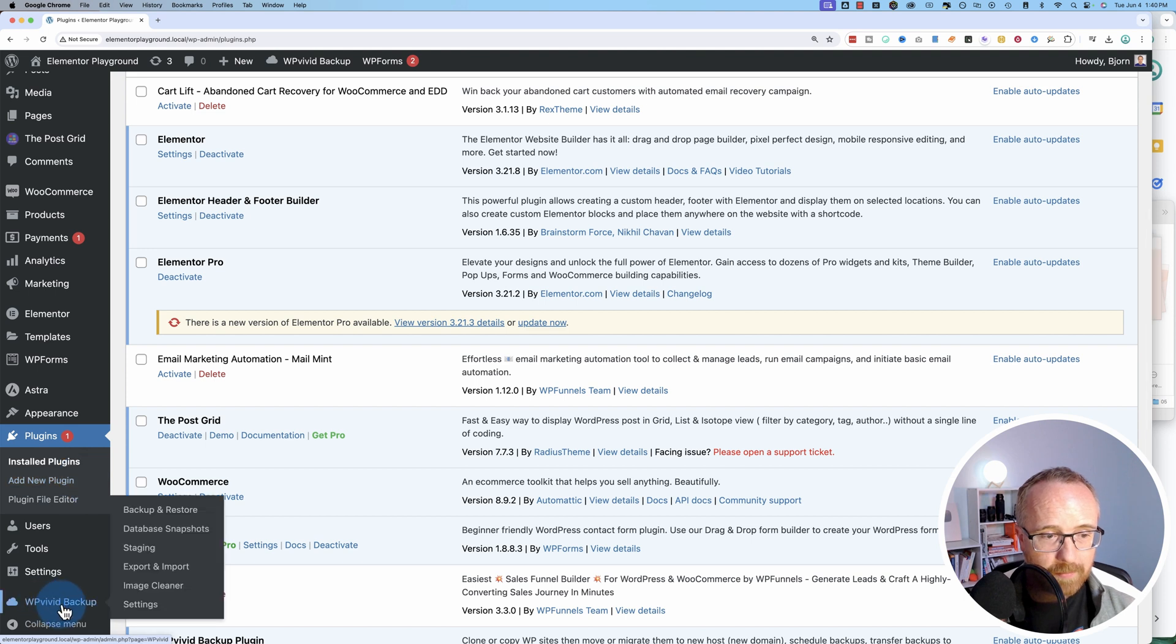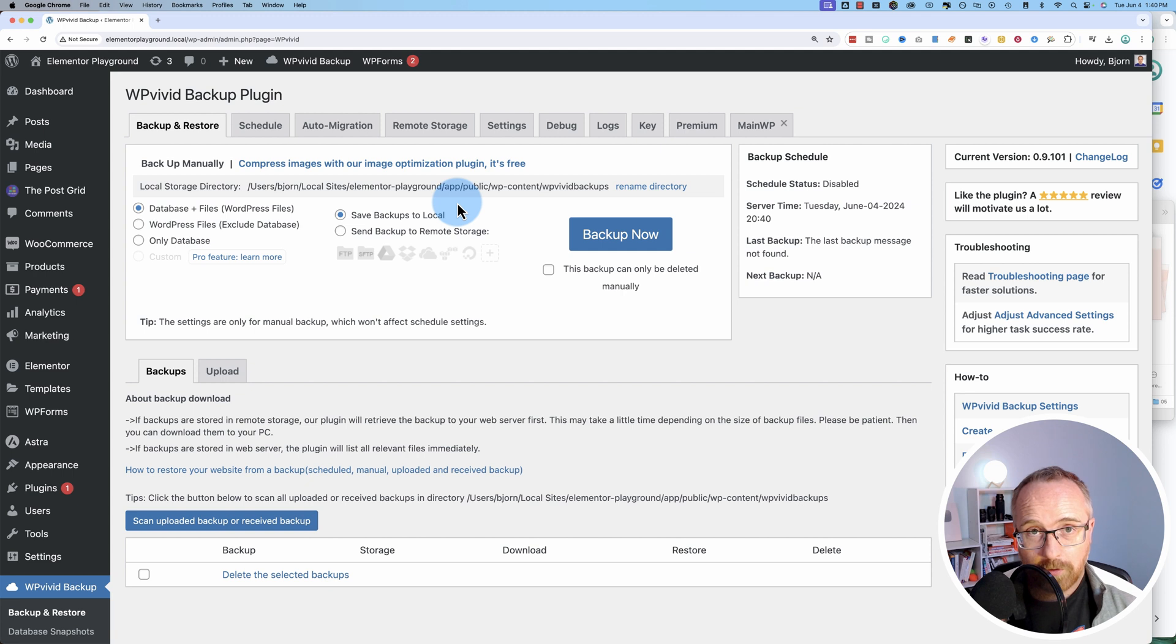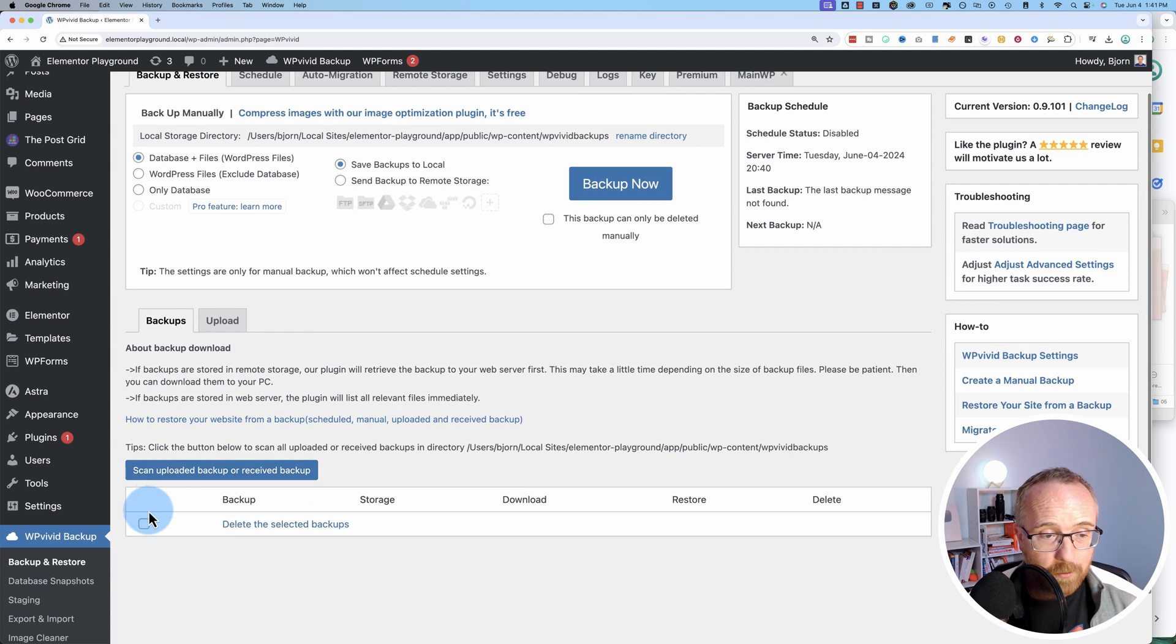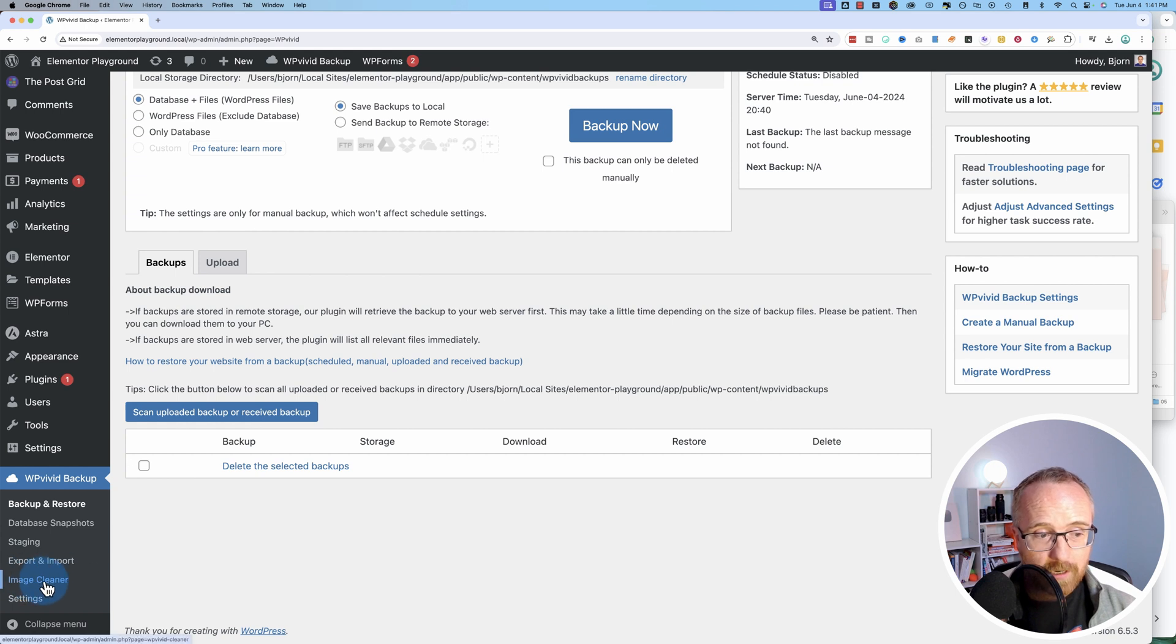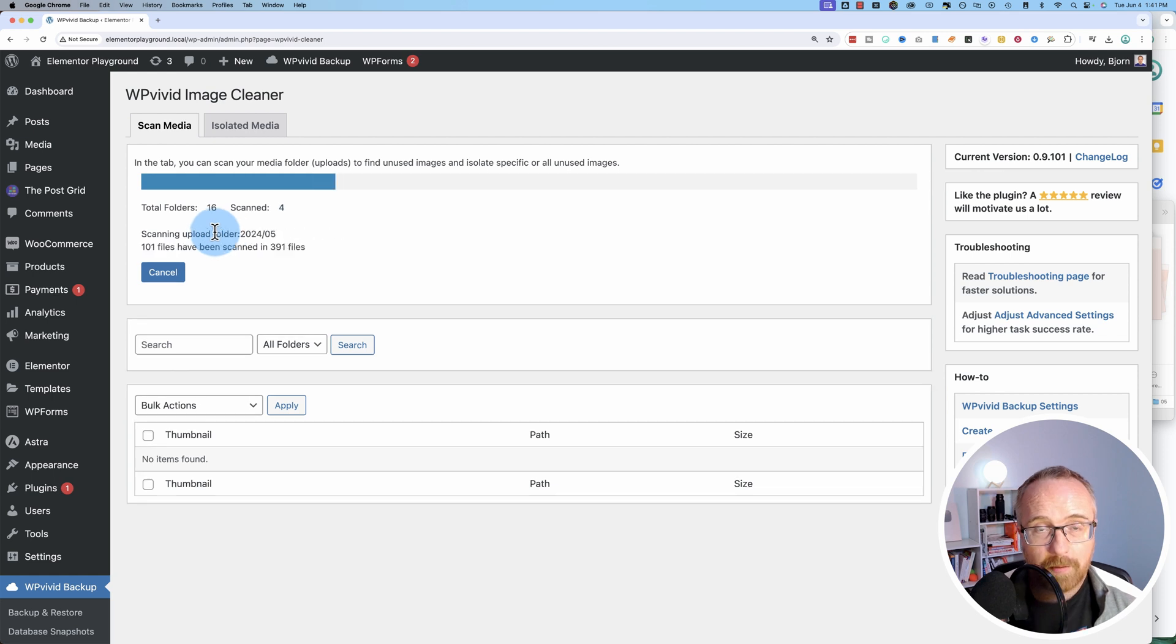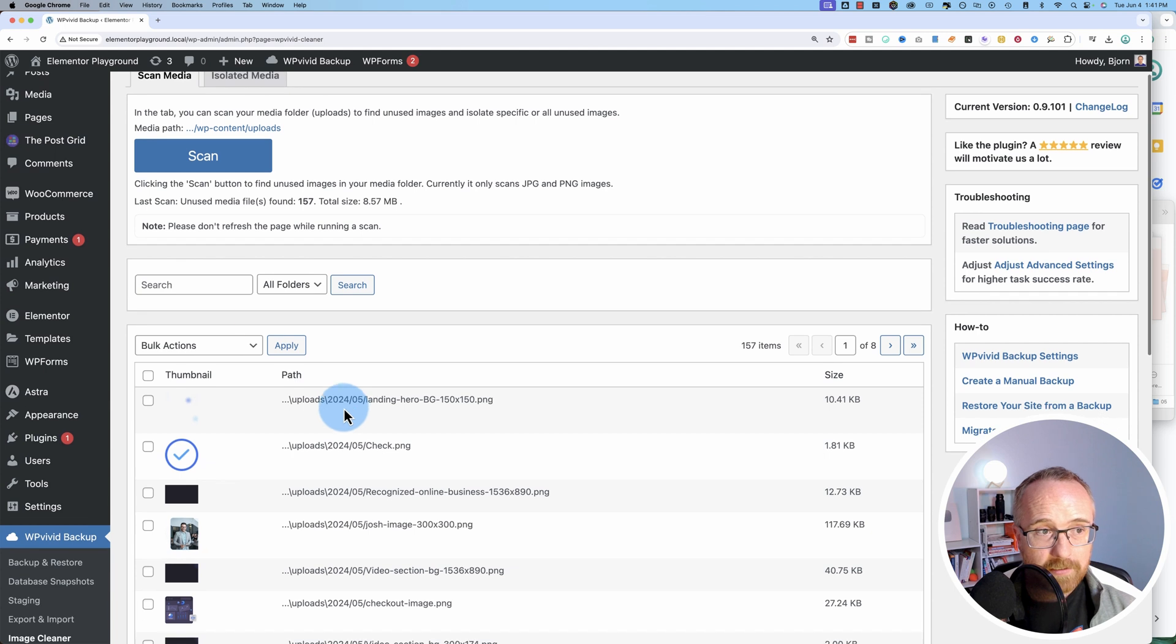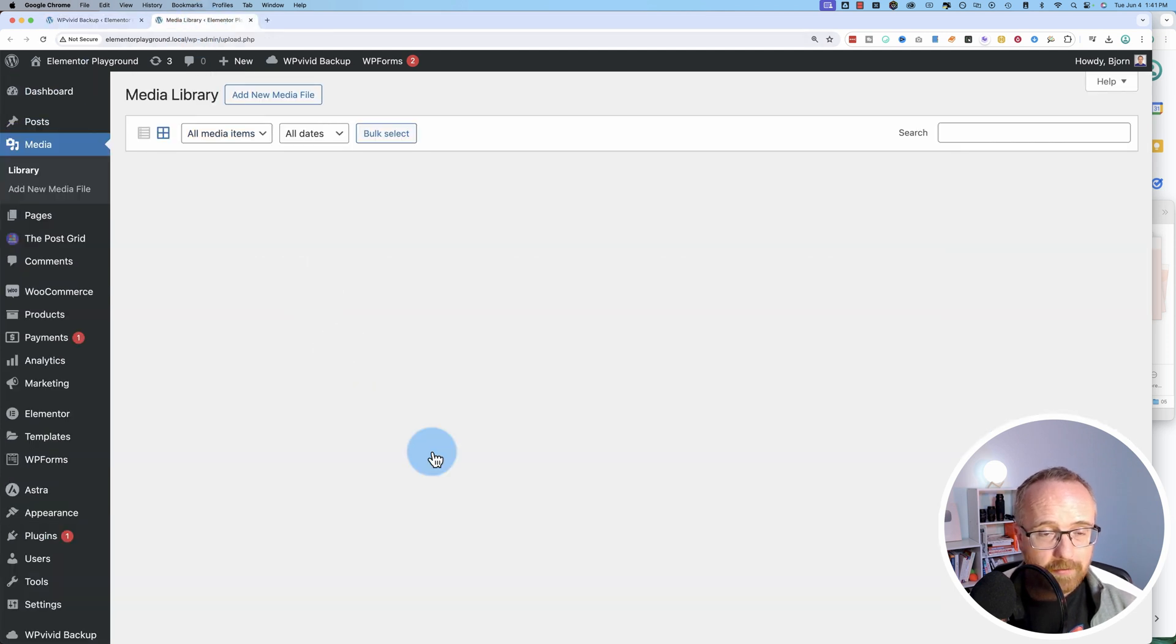Now that's installed, we have a WP Vivid backup plugin here. And this looks different than the pro version. So if you're using the pro version, this might look a little different. For the free version, this is how it looks. Image Cleaner is the option we want. Let's go to that. I'm going to click on Scan. And it's going to scan the uploads directory of this website. And this website doesn't have that many images because there isn't that much going on. Let's check how many we have.